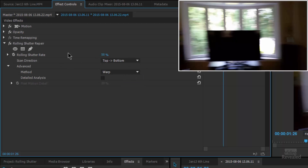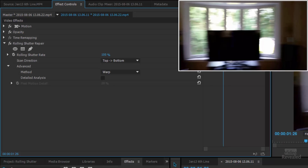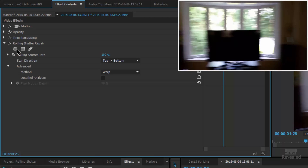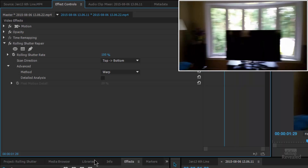Let's go back up to the shutter rate: between 50 and 70% for DSLRs, and closer to 100% for a smartphone. And this was recorded on a smartphone, so watch as I start to drag this setting closer to 100. You can see the frame is straightening up. There it is at 100 — I'll turn this off, turn it back on, and hit play.